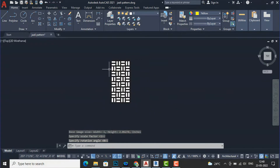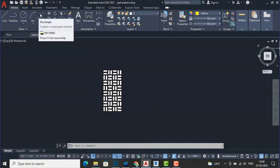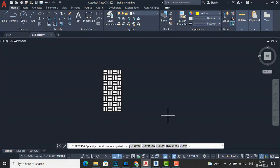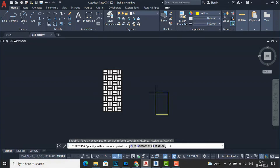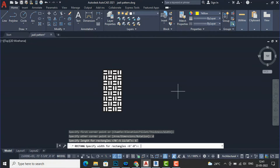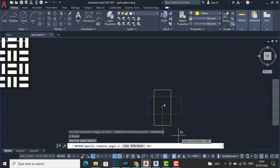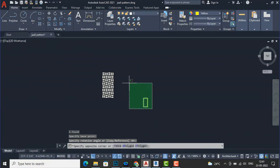Now this is our image. Suppose you want to make a jali of three feet by six feet — you can create a box using the Rectangle command. I'll click once here and enter the dimensions. I am going to specify the length of my rectangle as six feet, and the width as three feet. I will rotate this — so now this is our size: three feet by six feet.